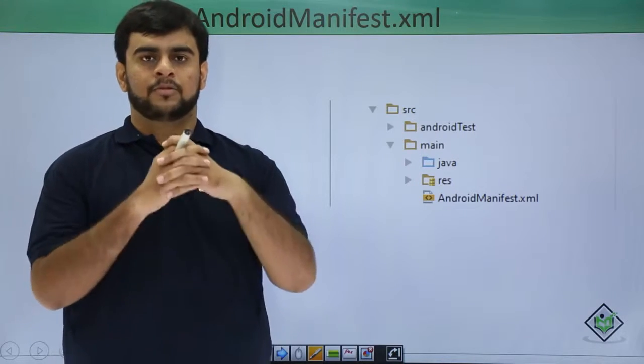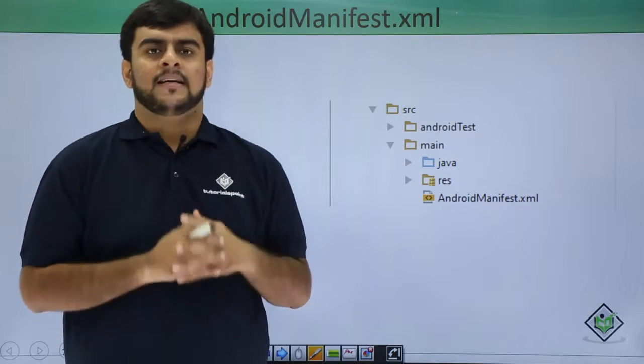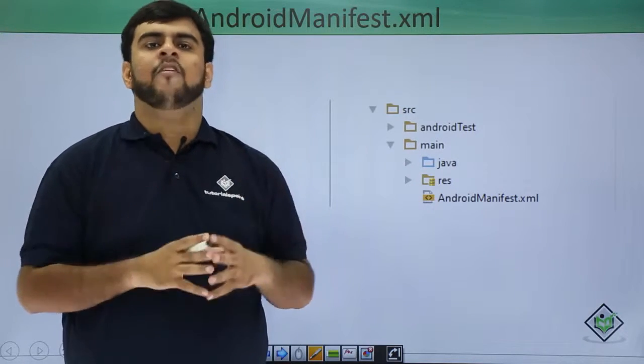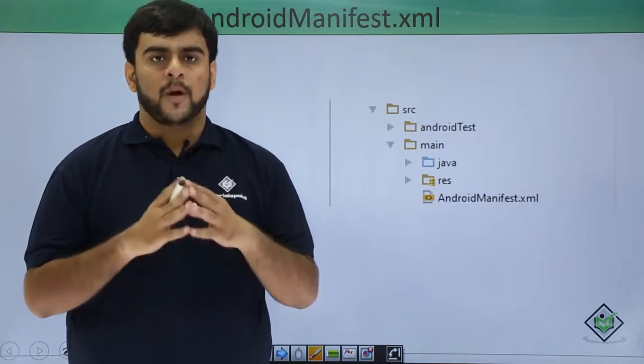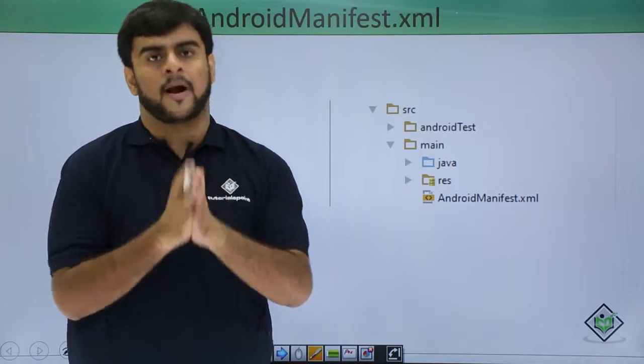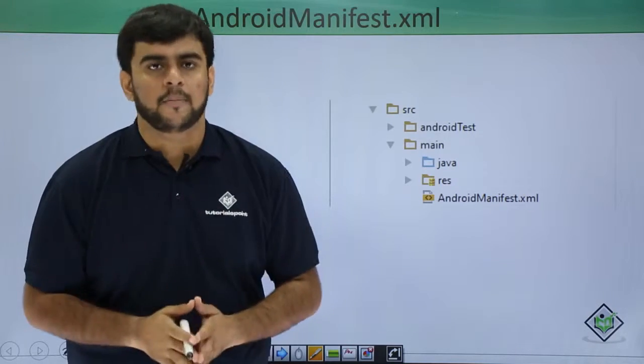Hello guys, welcome to Trittles Point. We are in the middle of a video lecture where we are studying about Android application development.